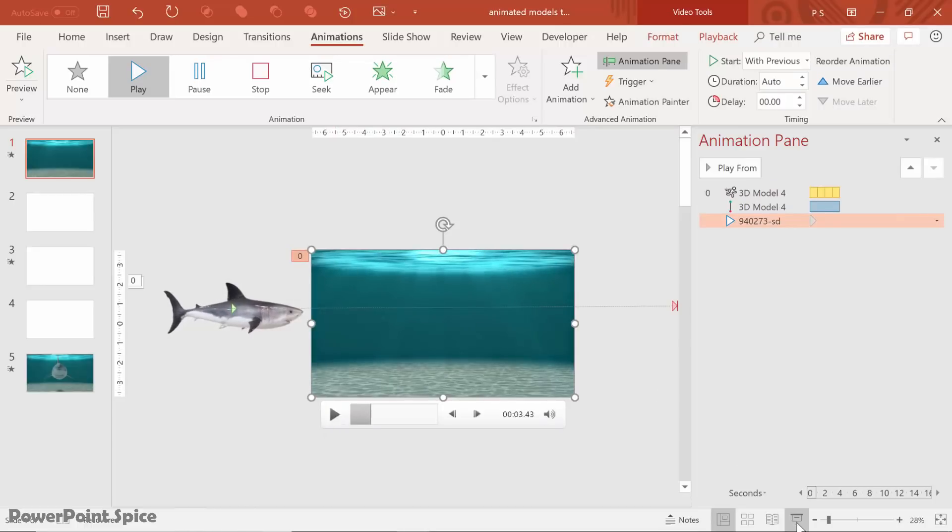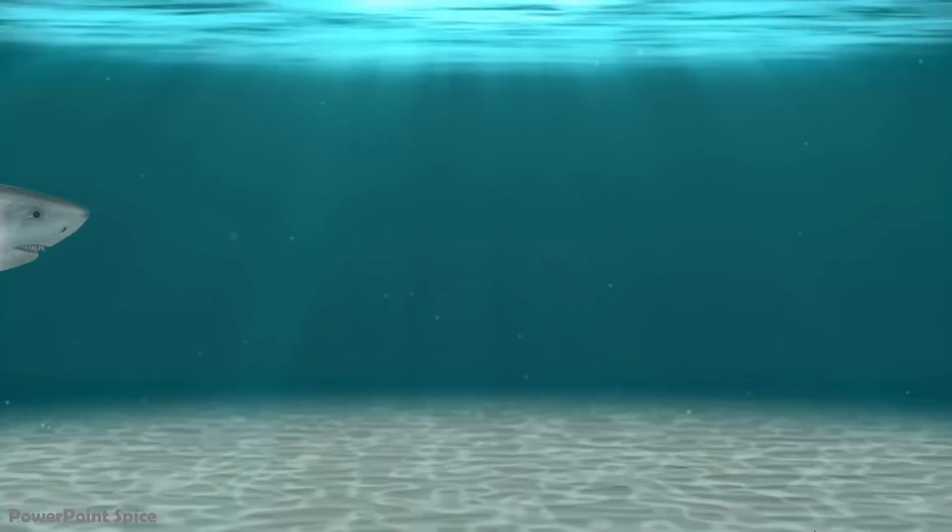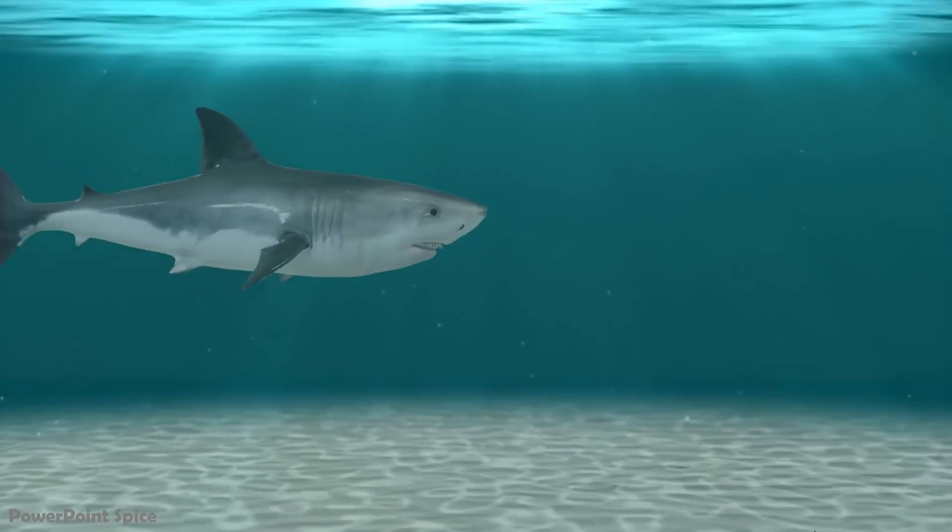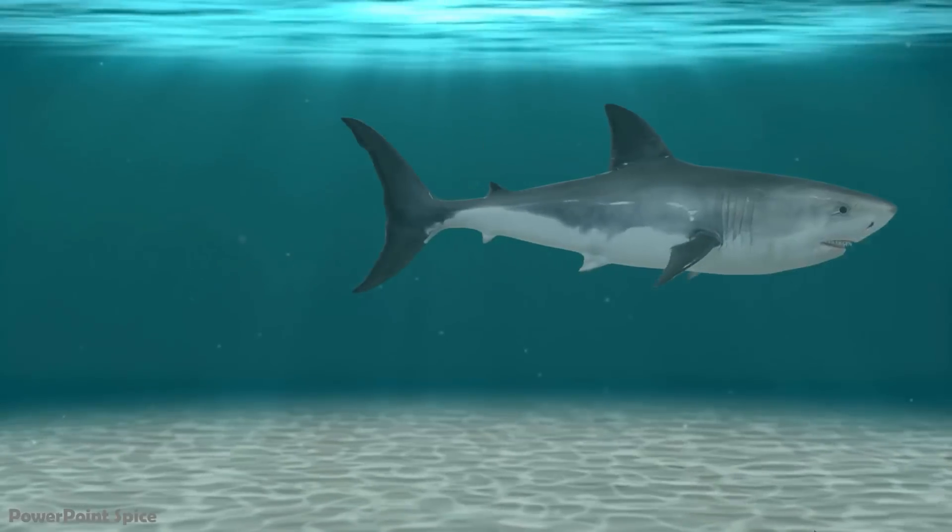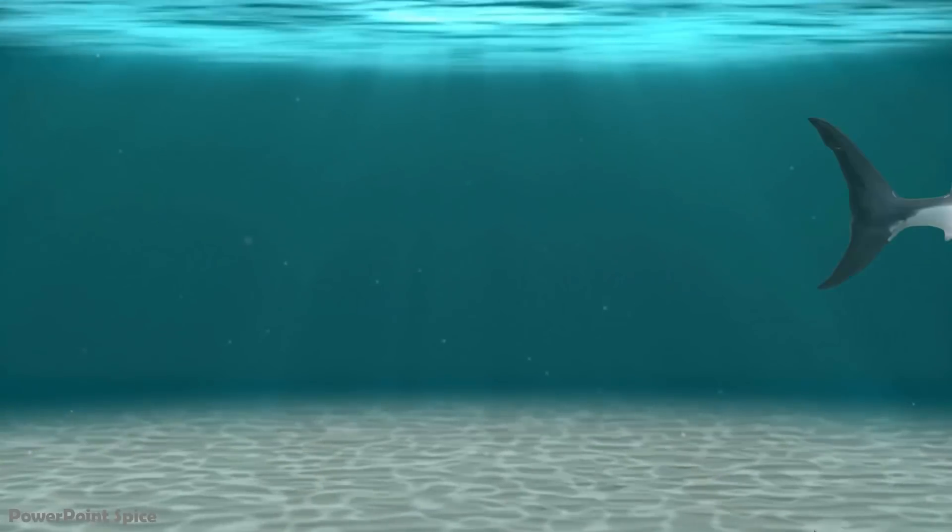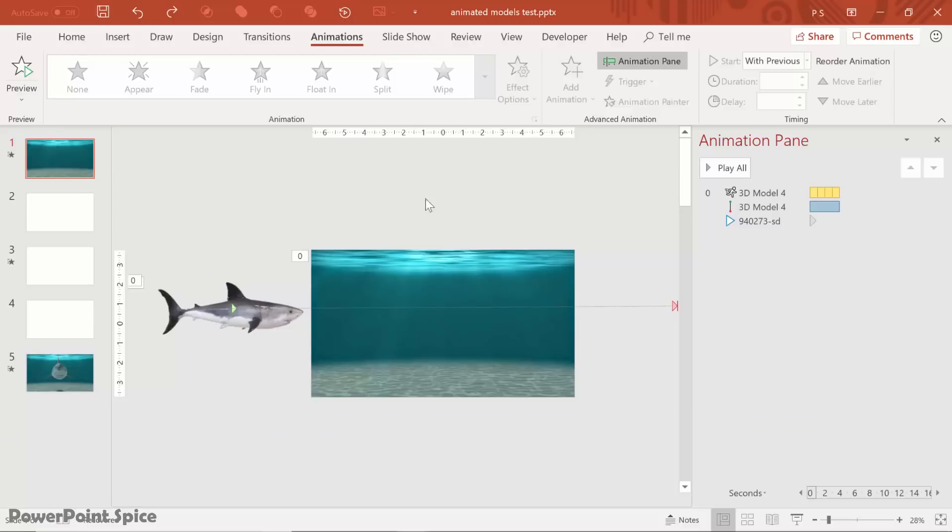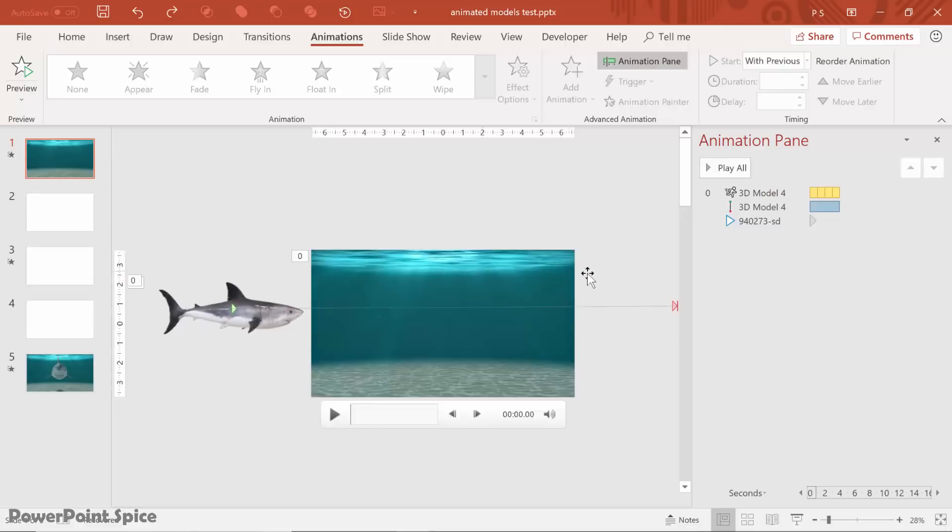So let's just see what that looks like. And by the way, if you want a free download of the shark with the animated video background, check out the link in the video description.